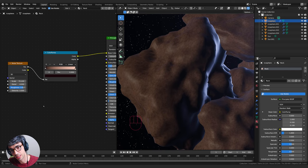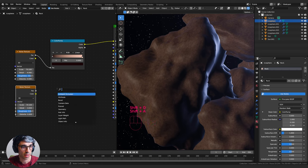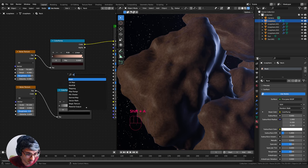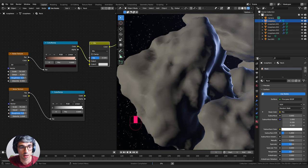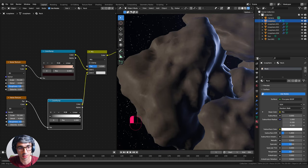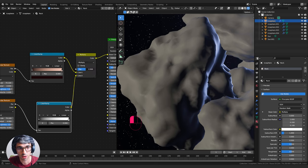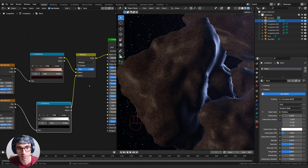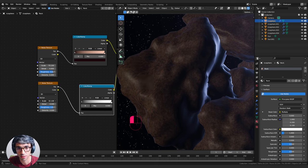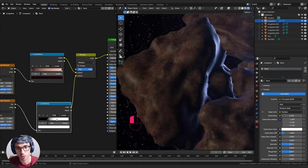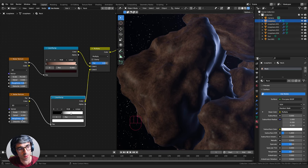Let's create another layer of noise, maybe a bit bigger. I'll Shift+D to duplicate the noise texture, grab another Color Ramp, plug Factor into Factor, then grab a Mix RGB node. I'll switch it to Multiply, crank it up, take the scale down a lot and drag the color ramp pips to create a bit of contrast.